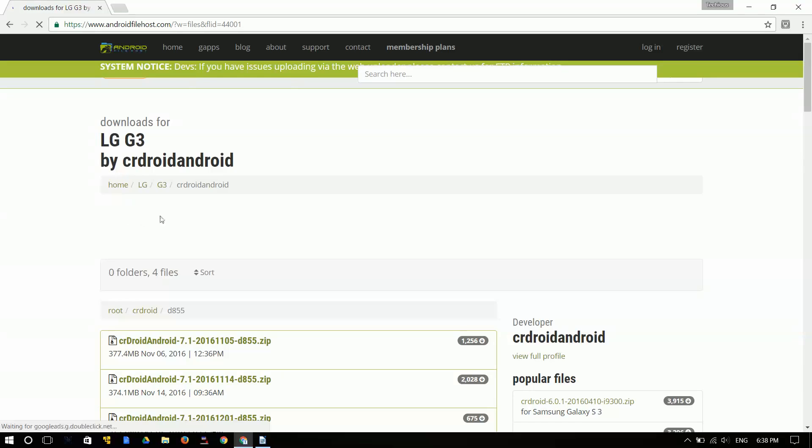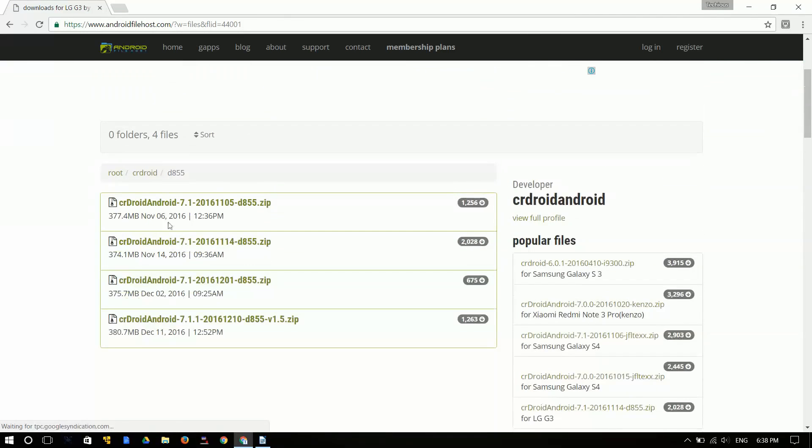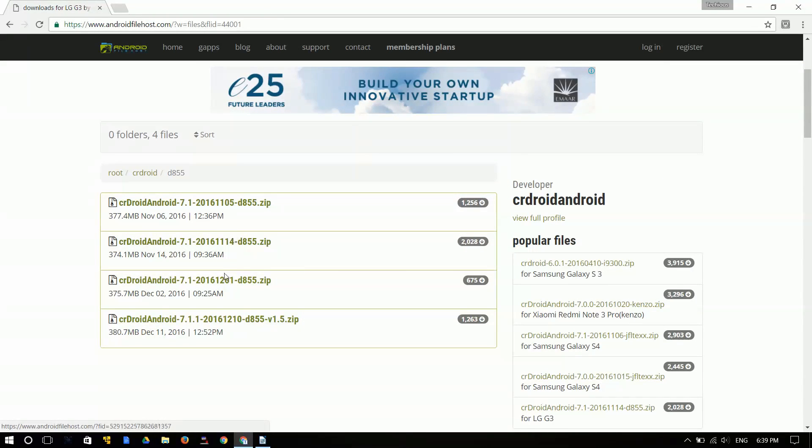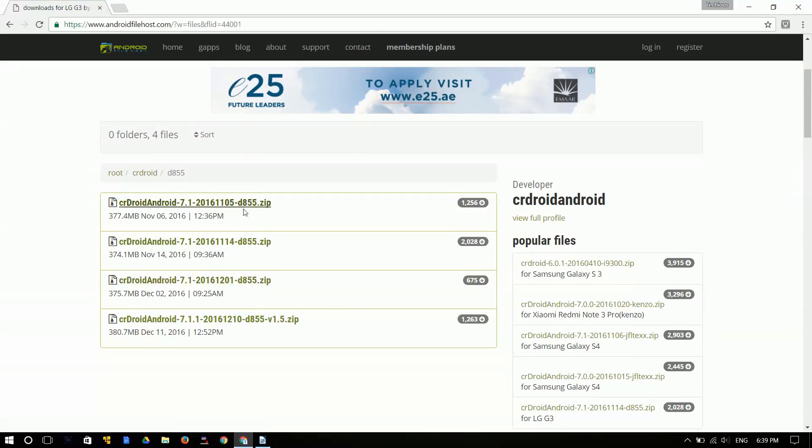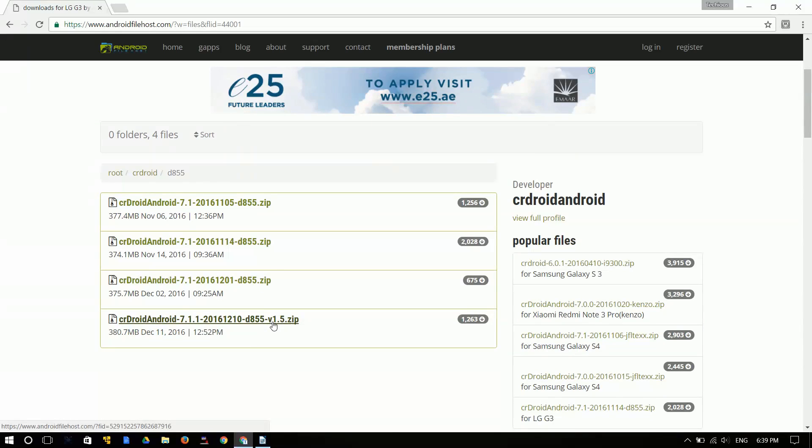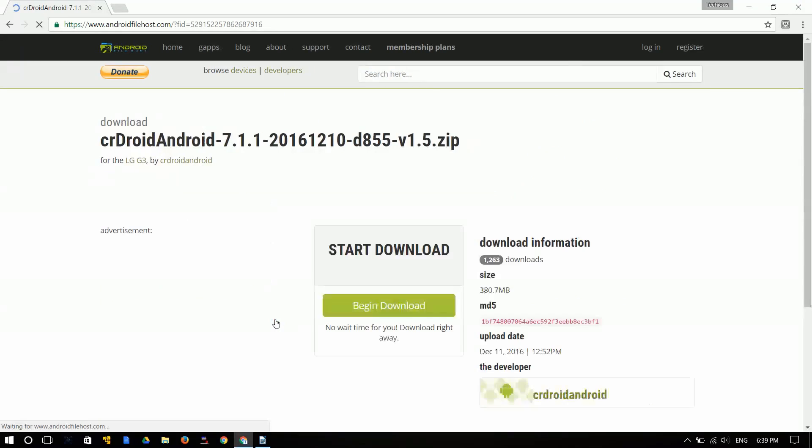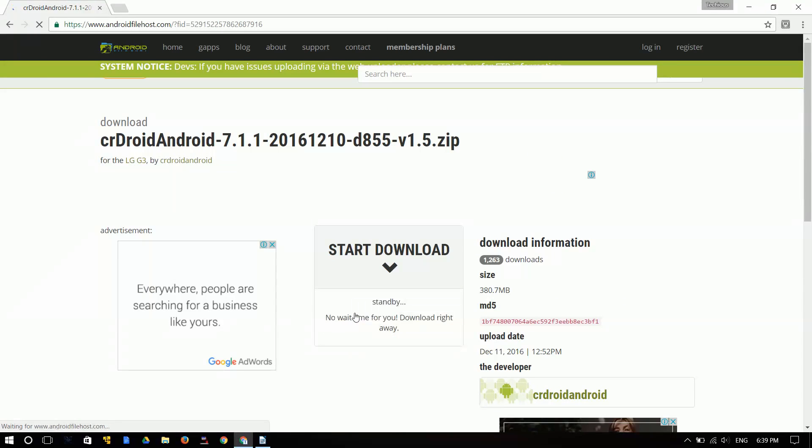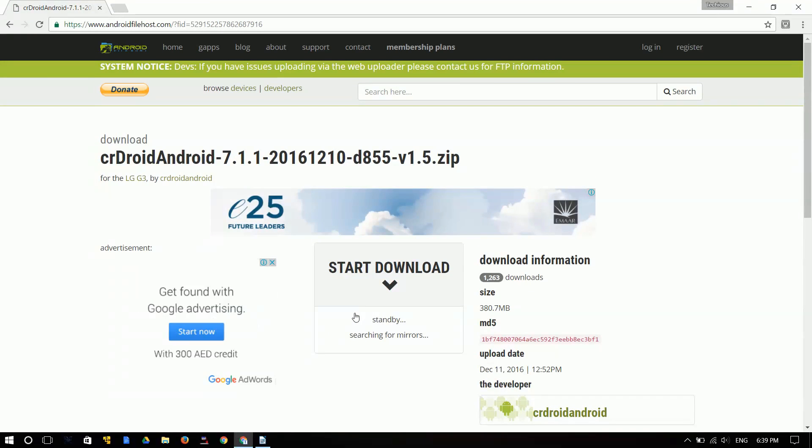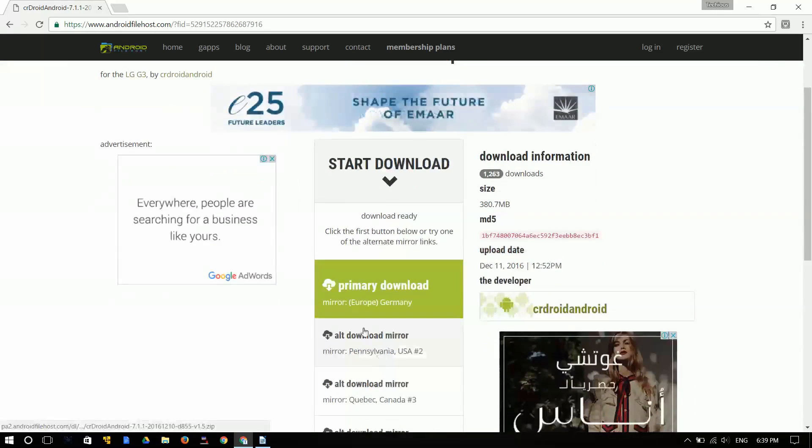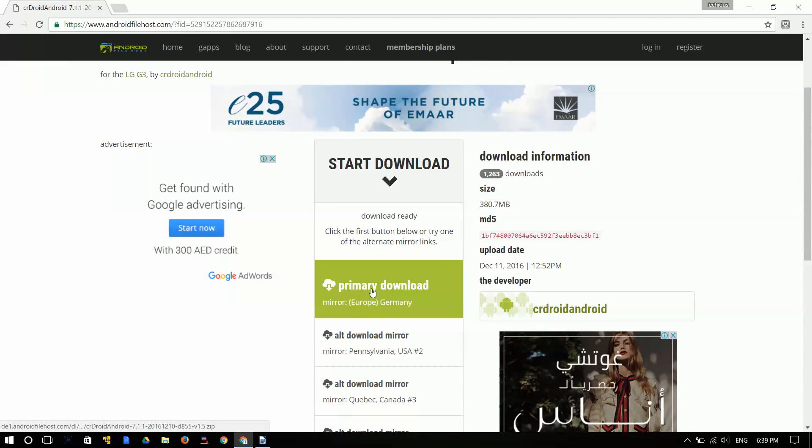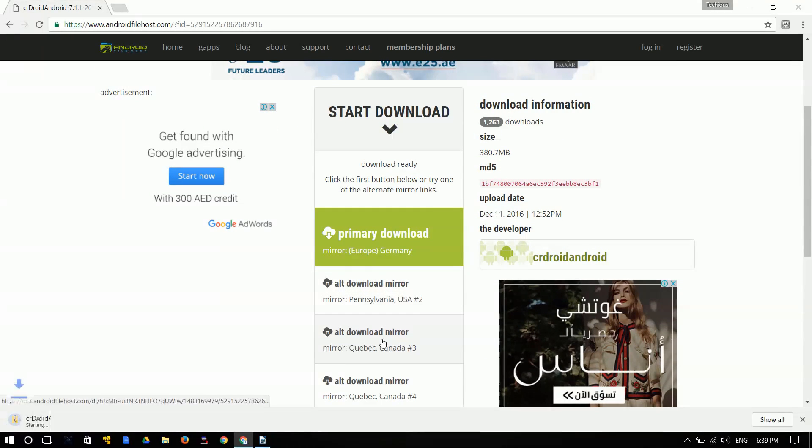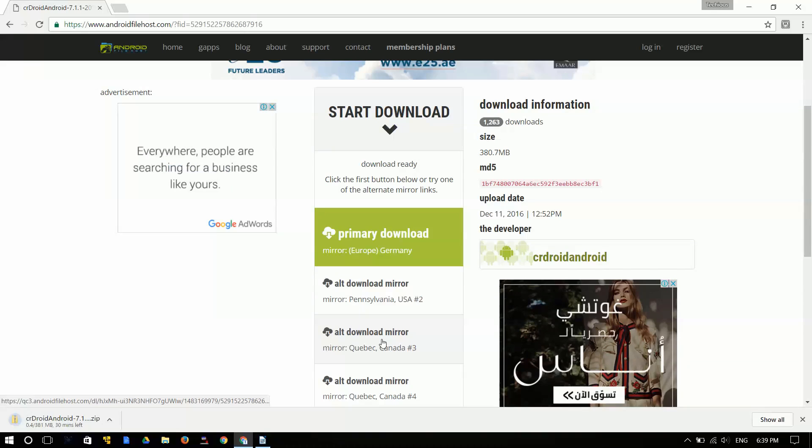Go into that folder over here and then you get a couple of files. These are the previous versions of CR Droid. If you need to install Android 7.1.1, you're gonna have to download the last in the list with version 1.5. So go ahead and click on that and download. Click on the primary download but if that isn't really good try the other download mirrors.